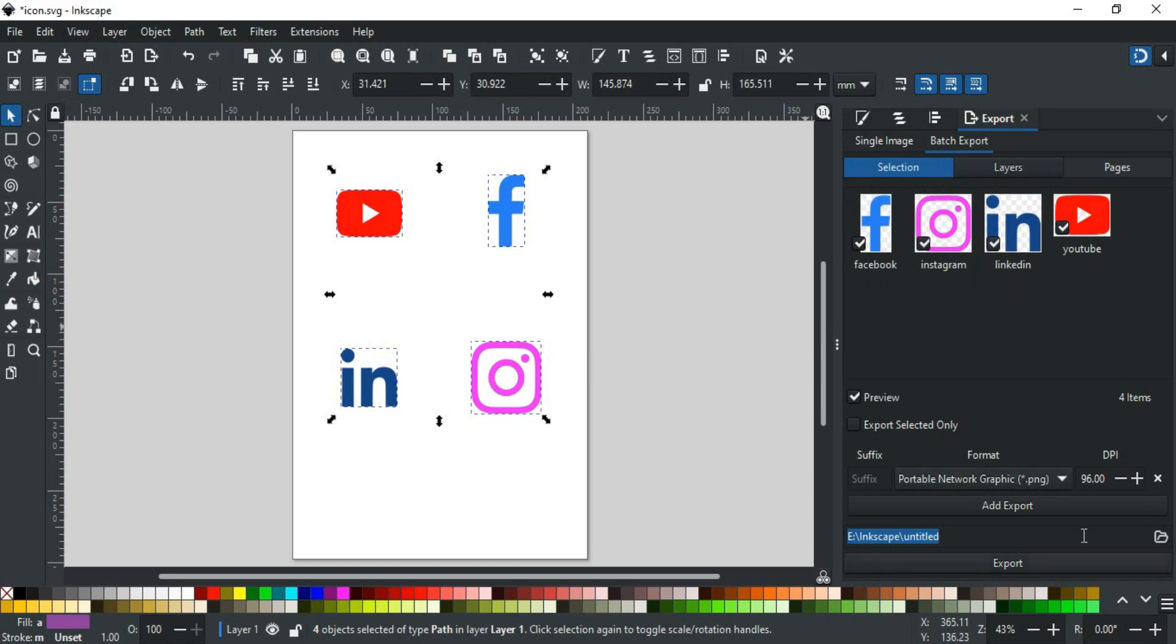Now, down here, this is an important section. In the suffix, you can type any desired name that will be followed by the object's name when it's saved. You can also leave it empty.